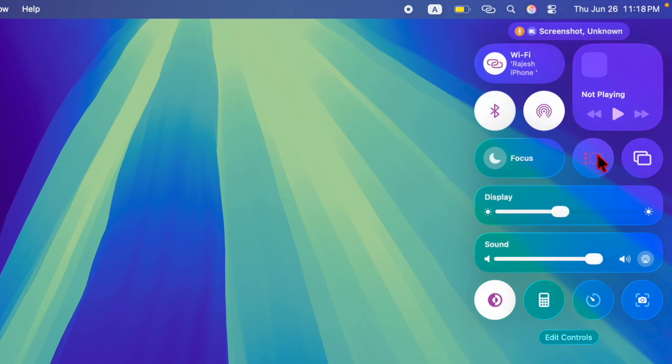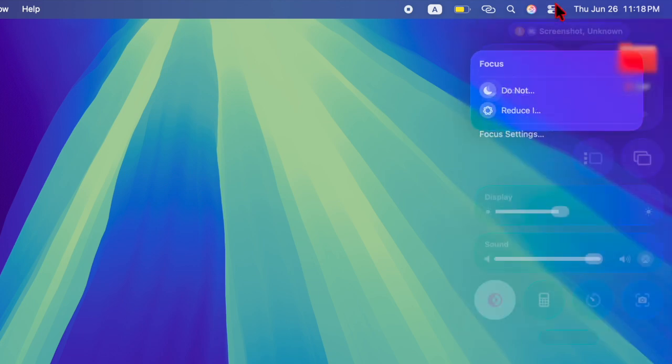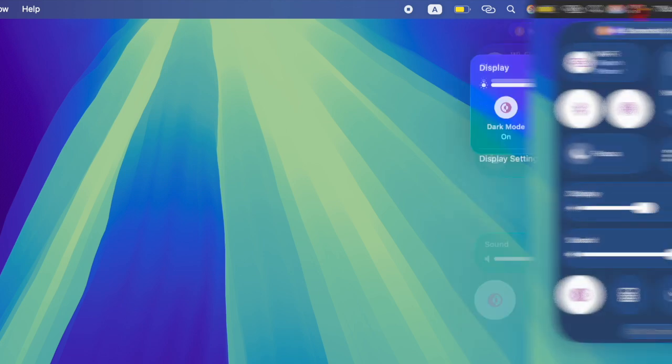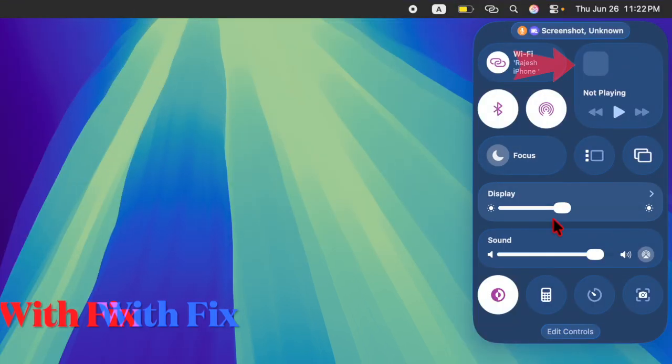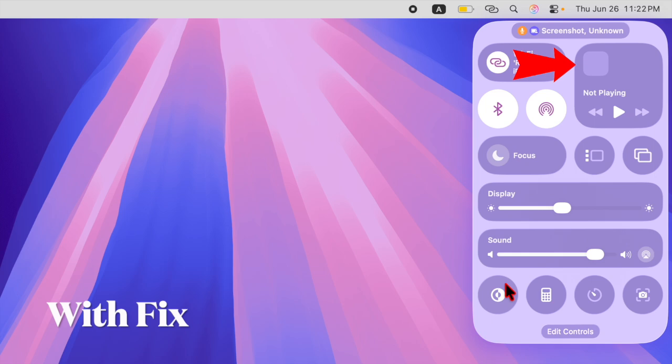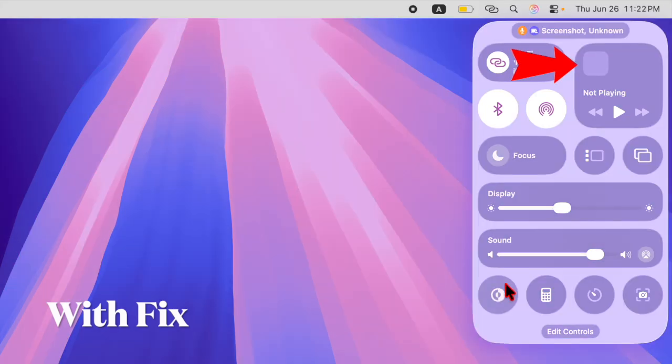While it looks visually appealing, some users have noticed that the Control Center appears blurry or difficult to read, especially when using colorful or high-contrast wallpapers. The new liquid glass design in macOS Tahoe adds a layer of transparency and blur